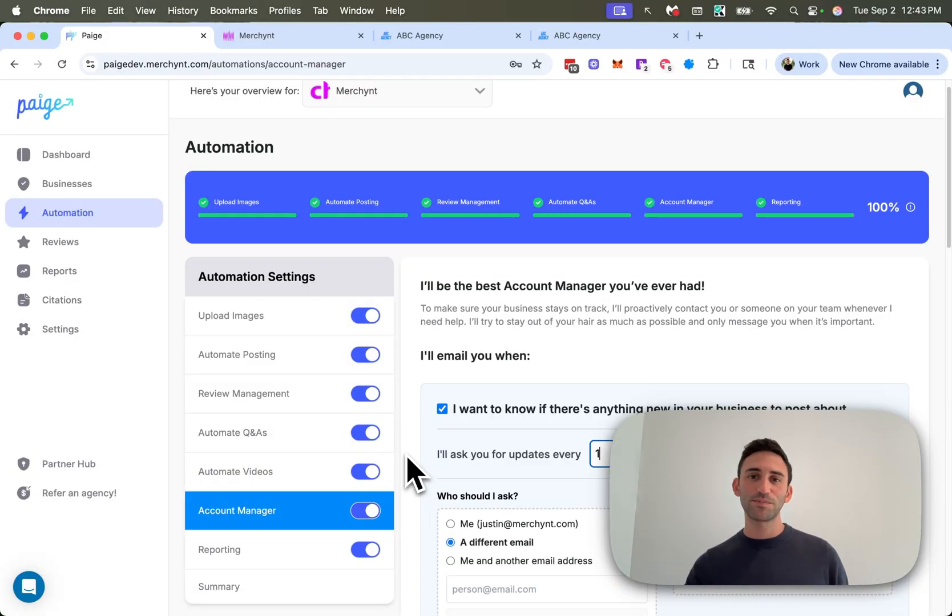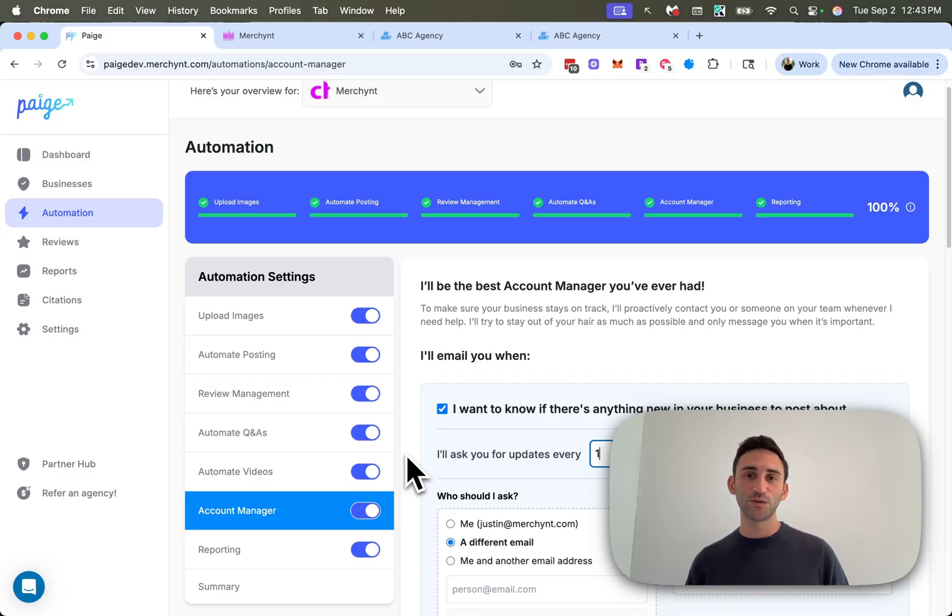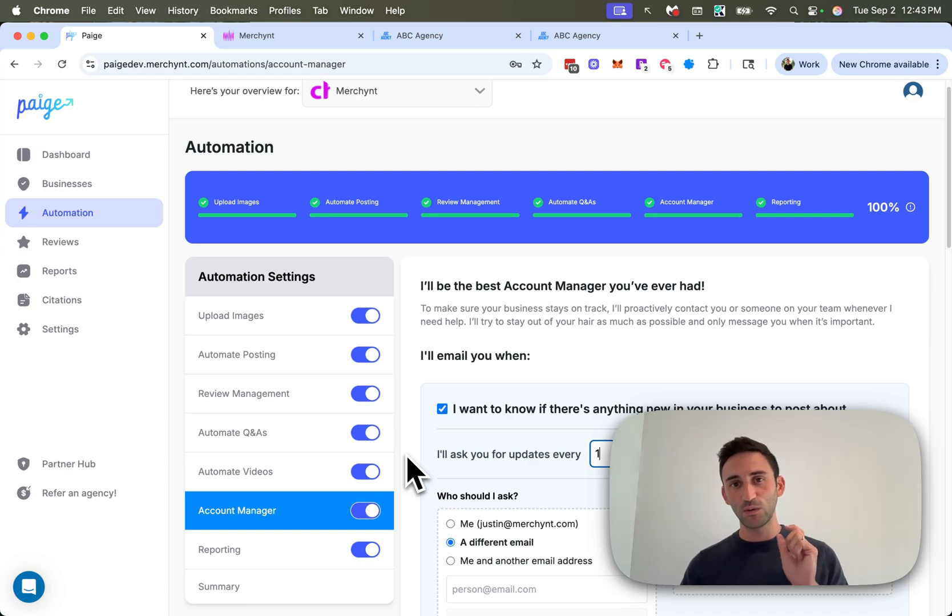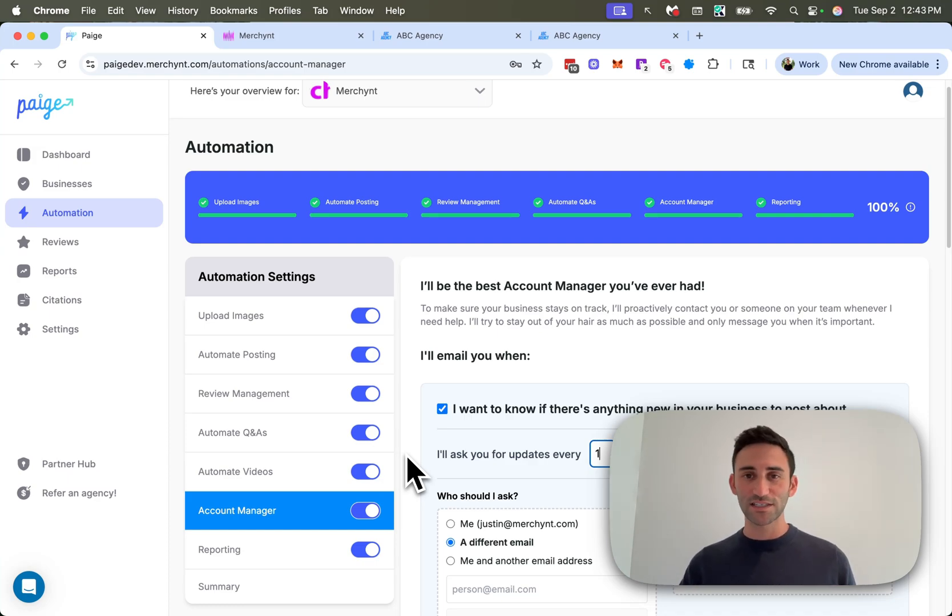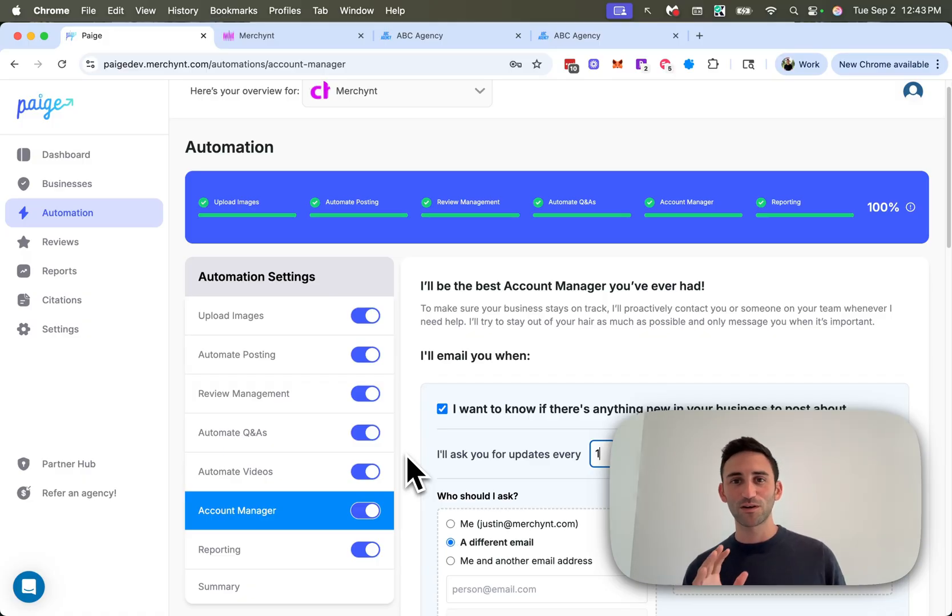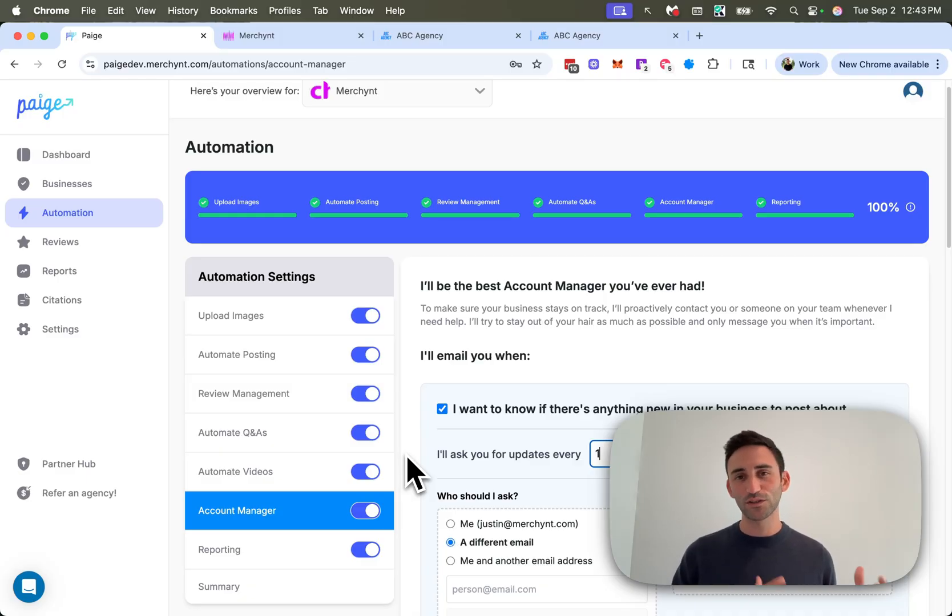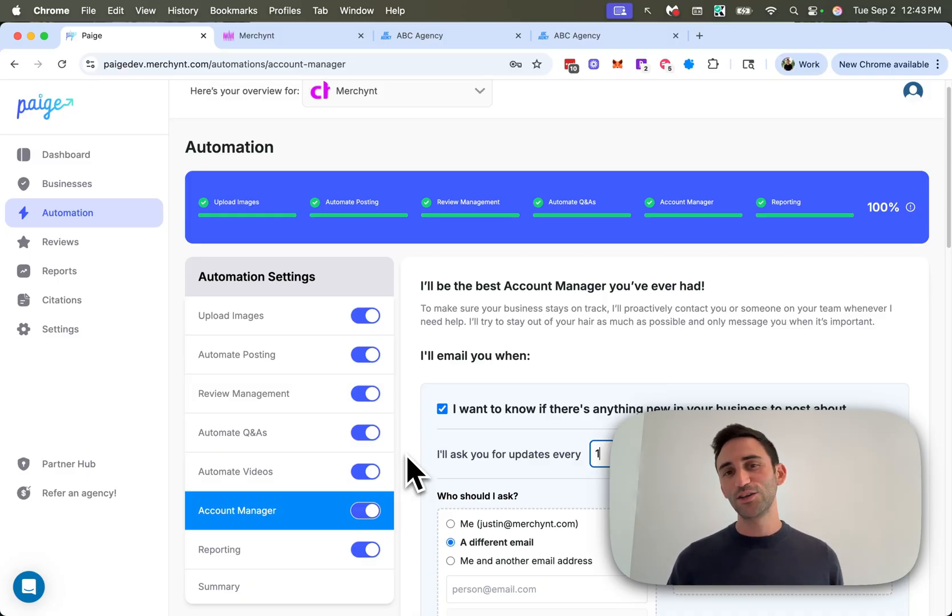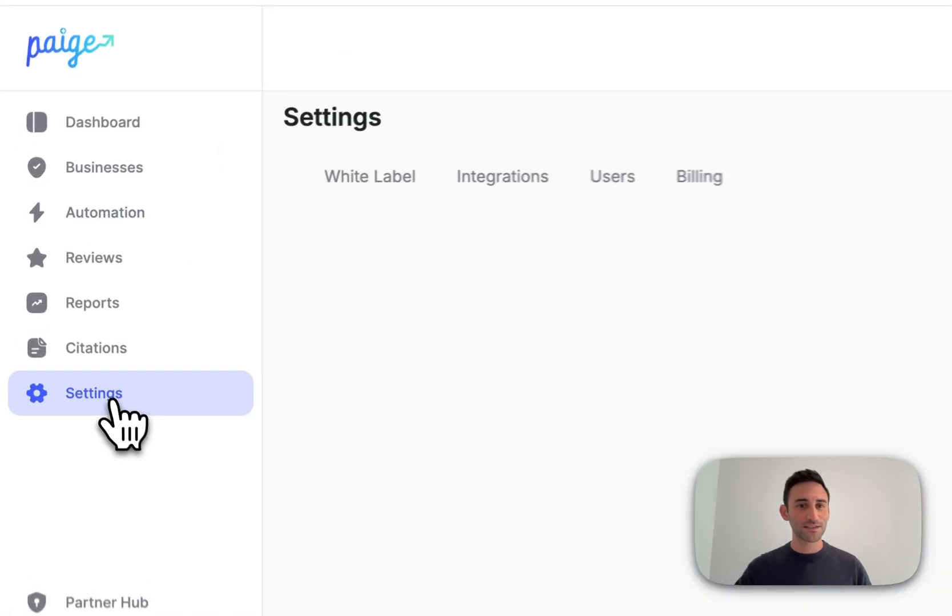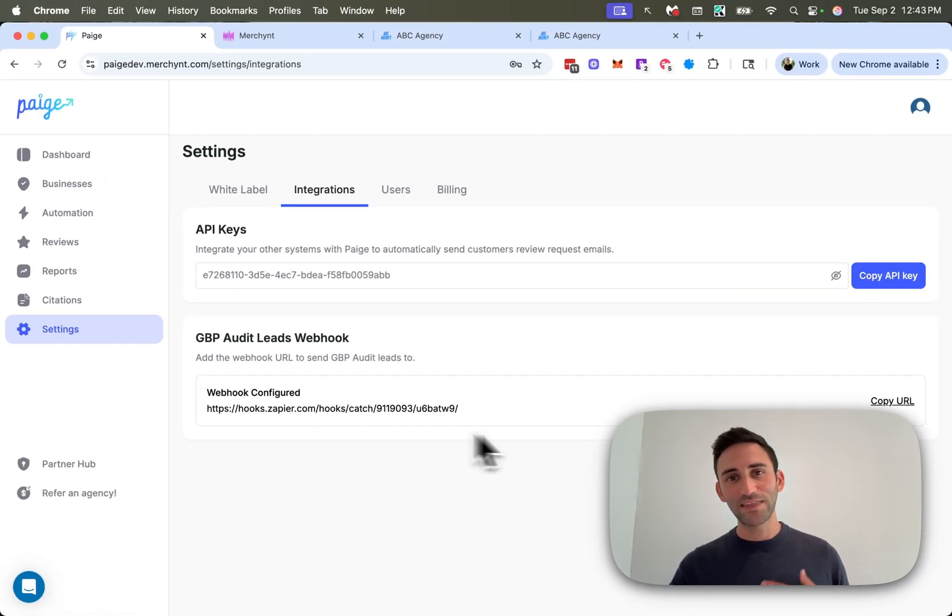The first thing that I want to bring up is that we put out a webhook option for the GBP audit tool. So that now when a lead of yours does an audit from your website, their details will get sent to that webhook so that you can pipe it into your CRM or your mailing system, whatever it is that you want to happen next, as soon as you get a lead, so that those two systems are more integrated. We previously had a Zapier integration, but for those of you that want a little more customization, you can now use that webhook. You can find that by going to settings and then integrations. It's right here.